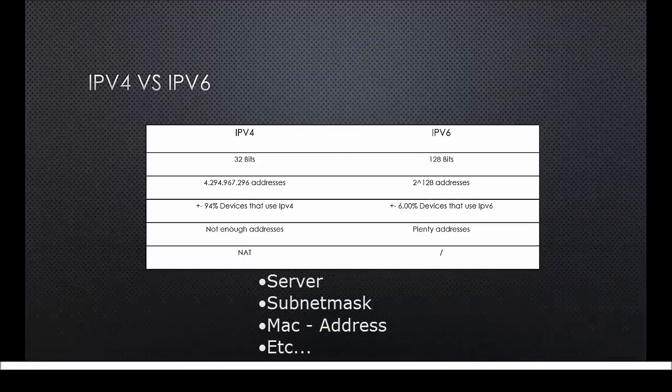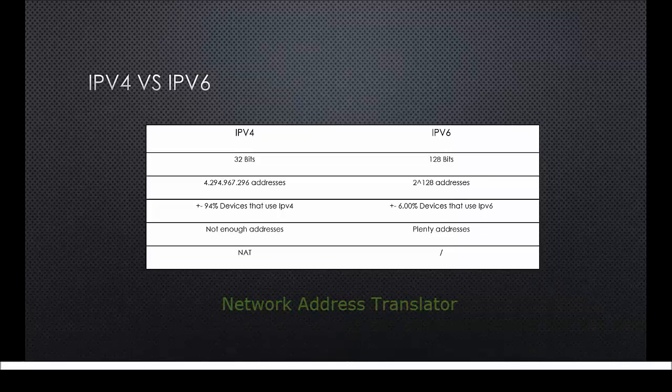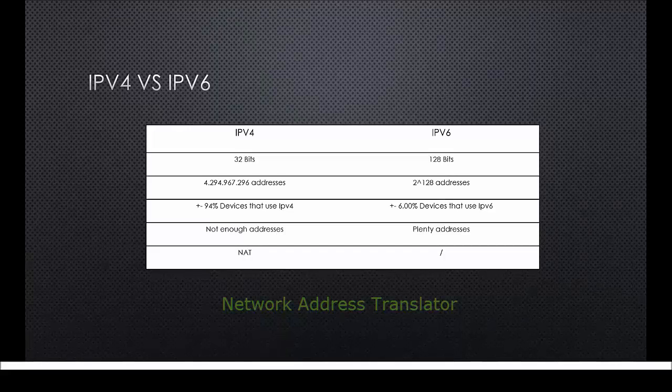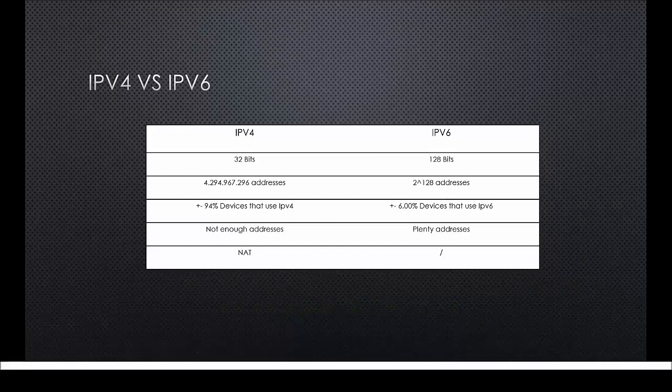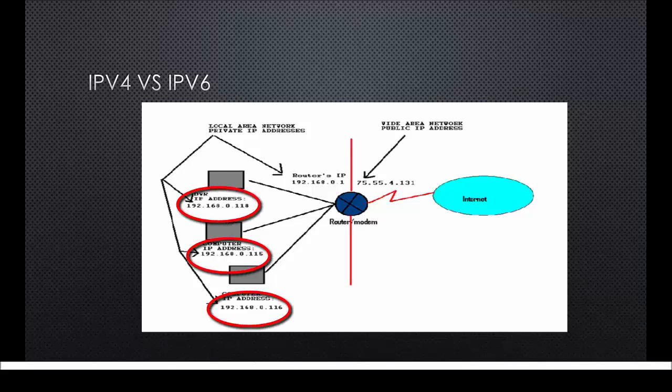One more thing I want to talk about is NAT, which stands for Network Address Translator. Nowadays we still use IPv4 because we don't have enough public addresses. We use public and private addresses and the public addresses are used to serve the web, while the private addresses are only used within a network.